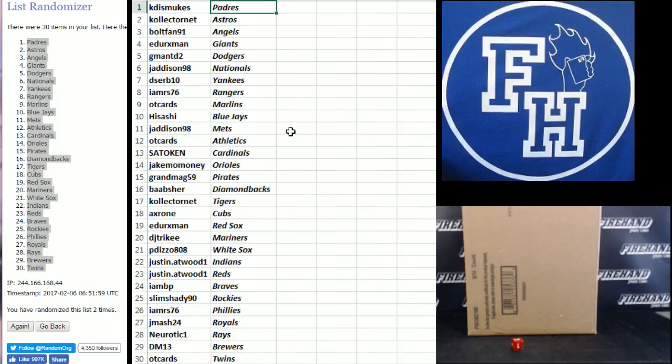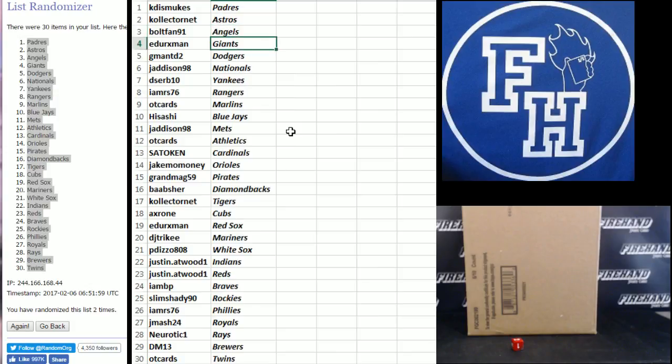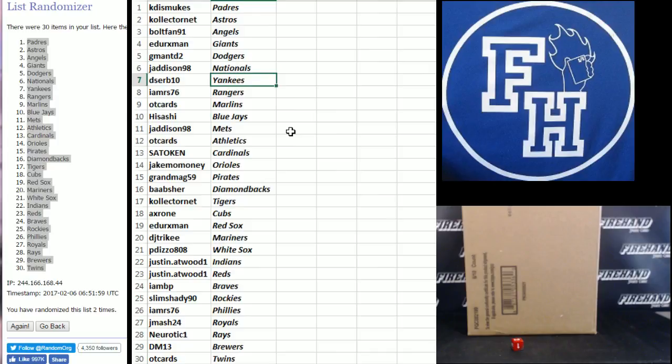Alright, Kyle the Padres, Collector Net Astros, Bolt Fan Angels, E. Derrick's Giants, G. Mantidi 2 Doyers, J.S. Nationals, D.Serve Yankees, I.M.R.S. 76 Rangers, OT cards Marlins.